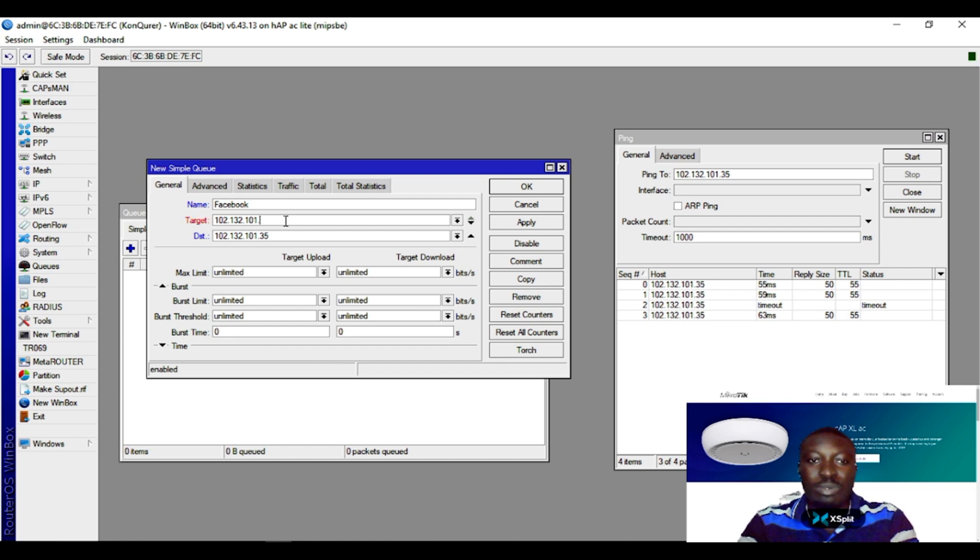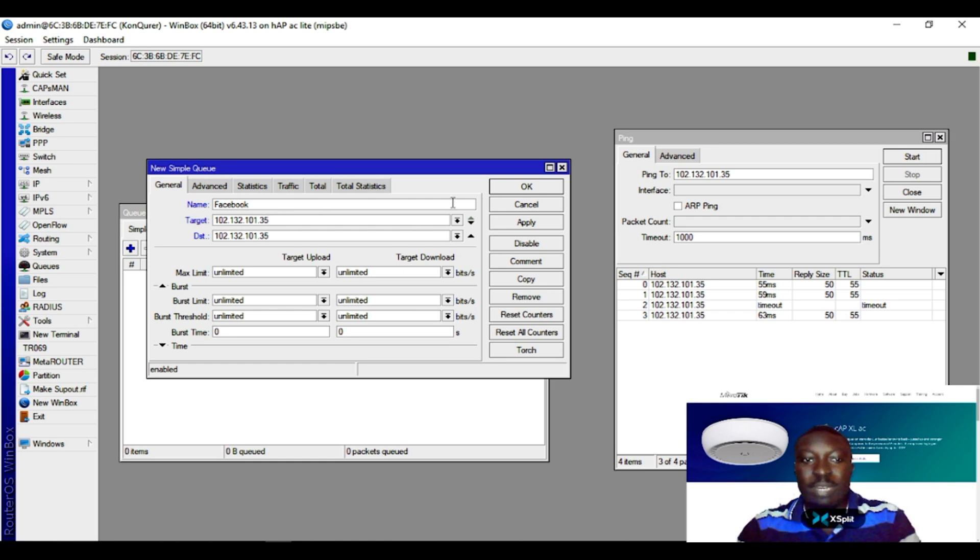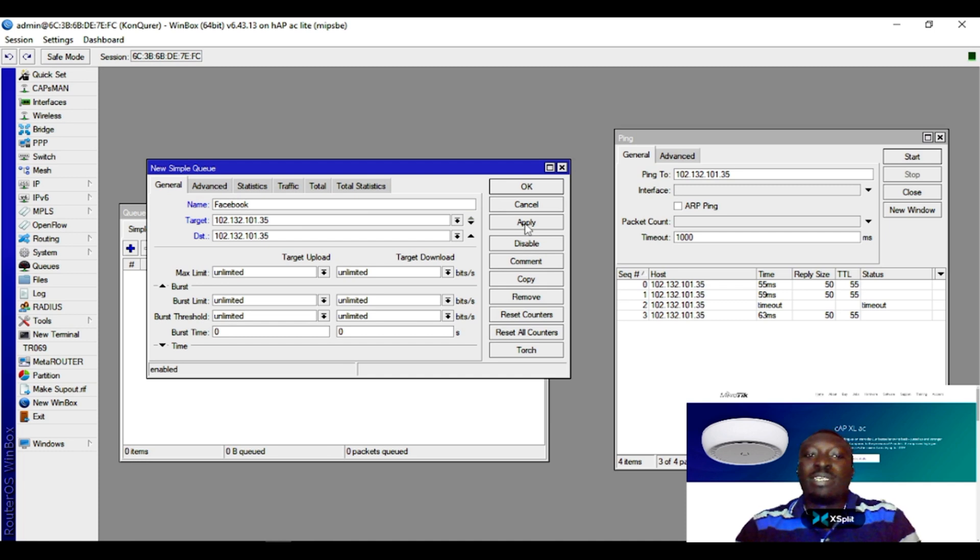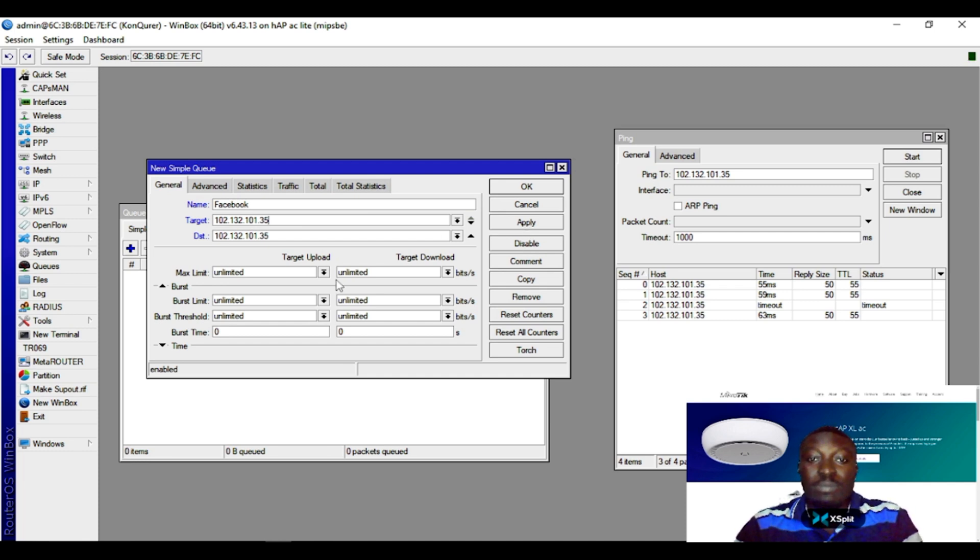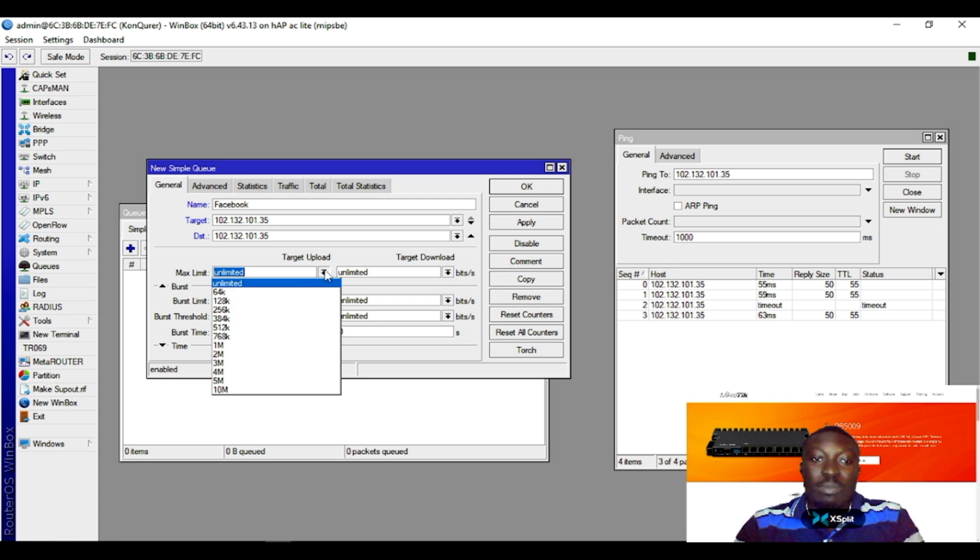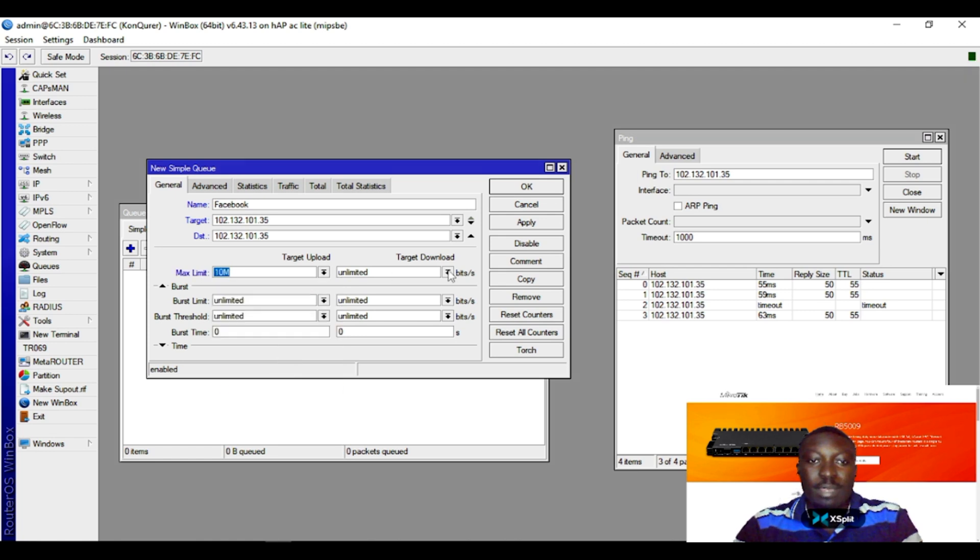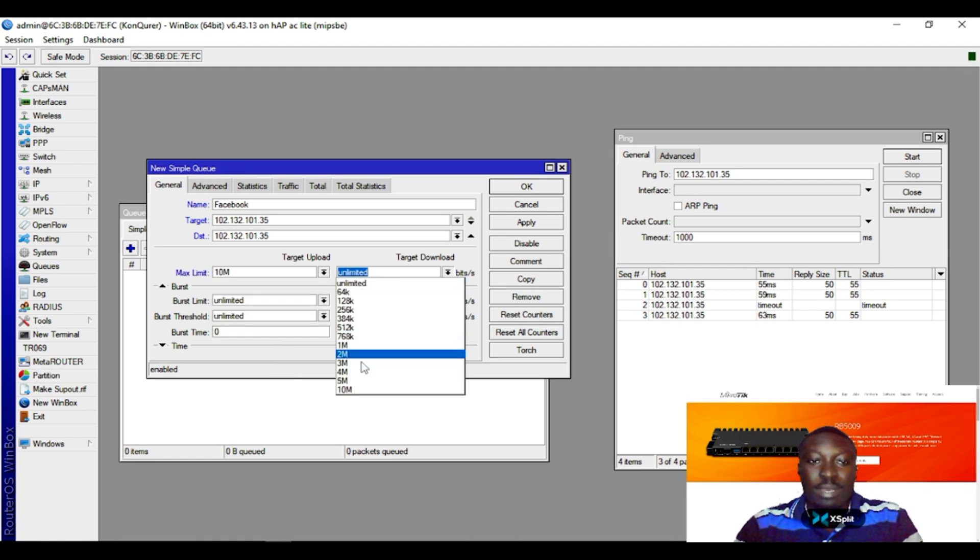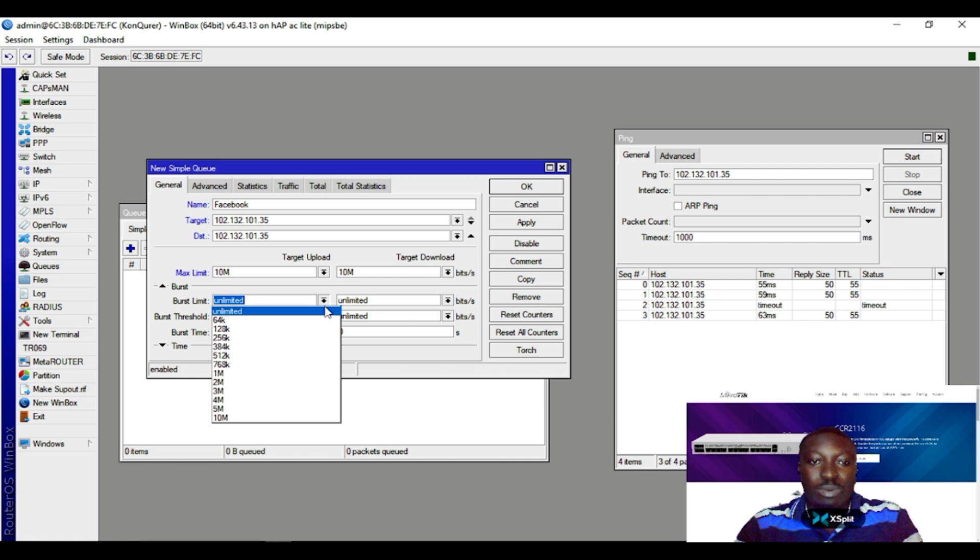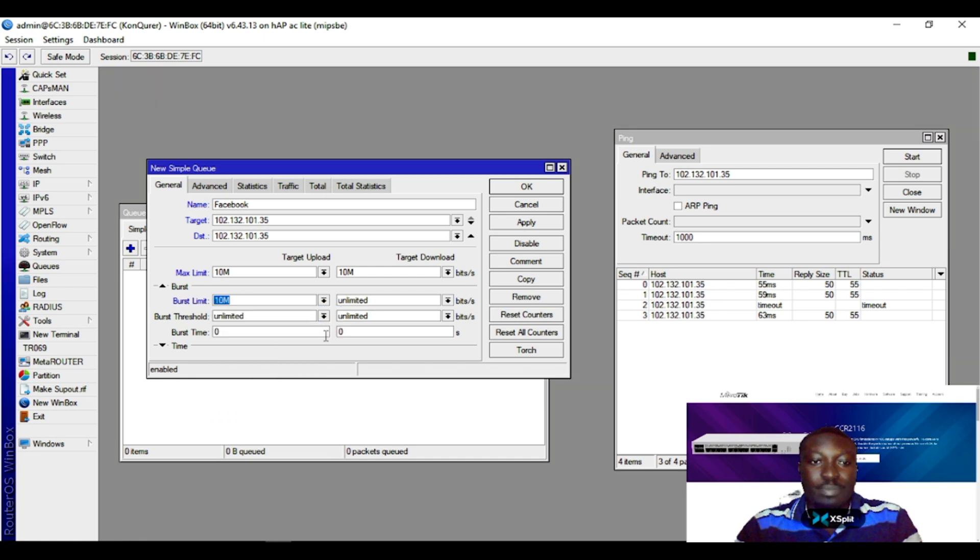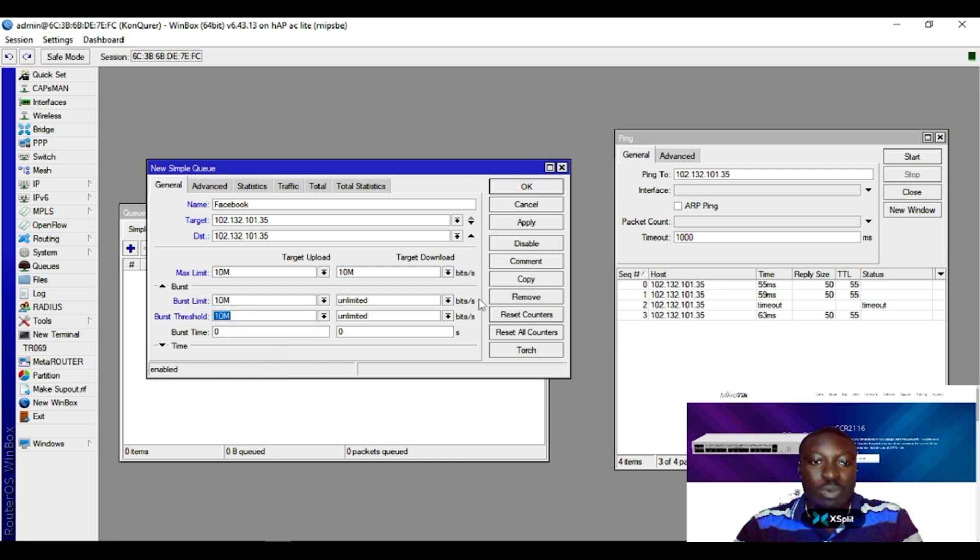But in this case I don't know the subnet this IP falls under, so I just need to target the IP which is coming from Facebook and allocate the bandwidth. I want Facebook to have 10 meg upload and 10 meg download.